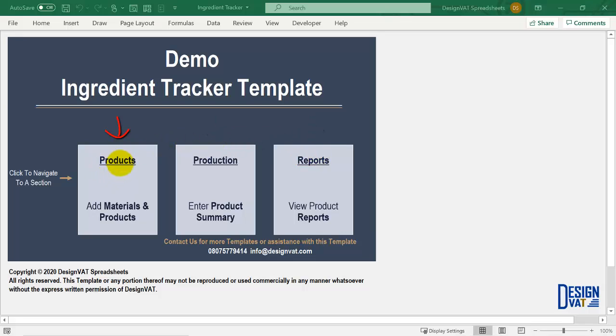We have the product section where you log your raw materials and your products. We have the production section where you can tell the template the total number of raw materials you need for each of your recipes. And lastly we have the report section where you can view automatically generated reports. From the report section you can select a particular day and it will automatically tell you the total number of ingredients you need for all the orders logged for that day. So let's begin.